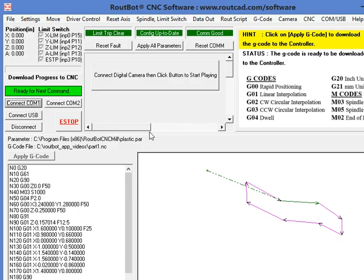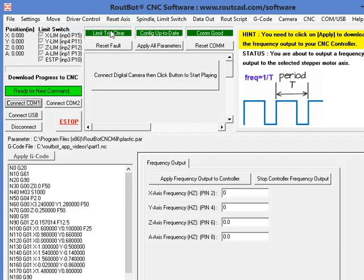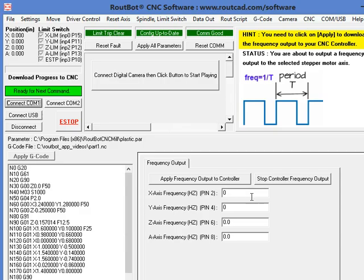To use the Frequency Output, we go to Driver Control and click on Frequency Output. What we can do with that, we can drive our CNC stepper motor with a frequency pulse of the frequency that we want.